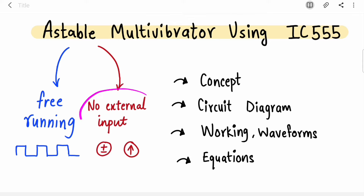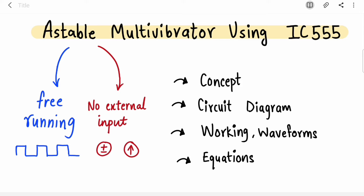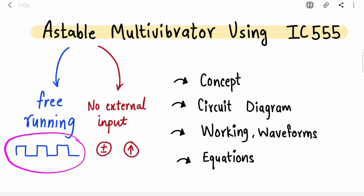The second important point is it does not have an external input. In monostable multivibrators you gave something at the input side, but here you are not providing any voltage or current — nothing. So now you must be wondering: how does this circuit produce the output?